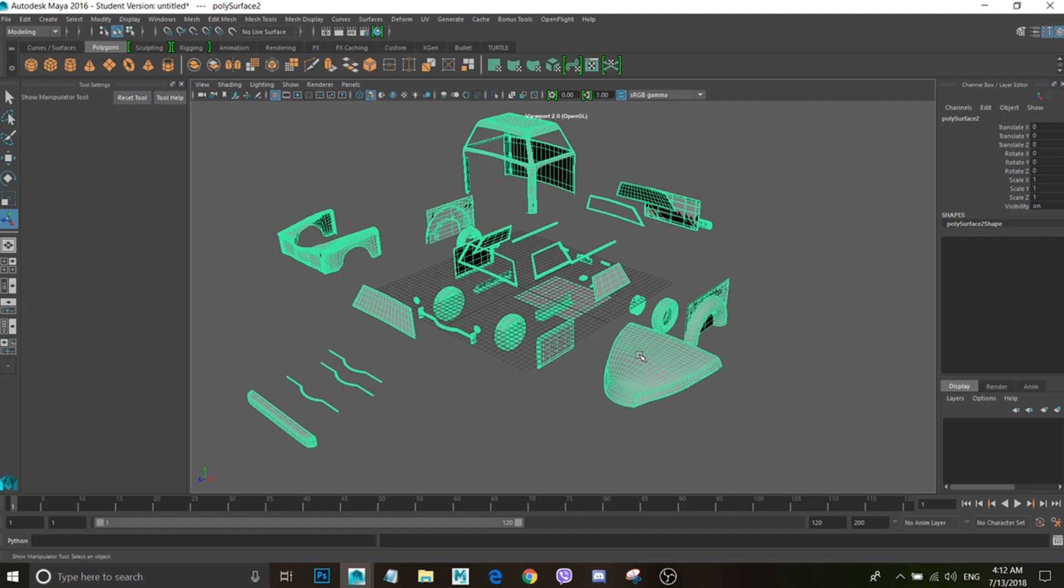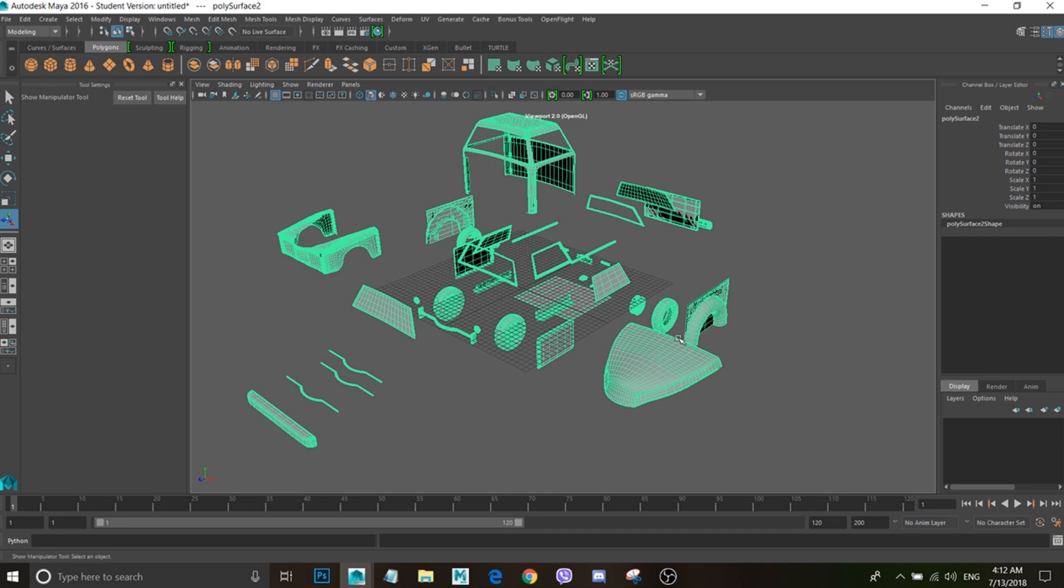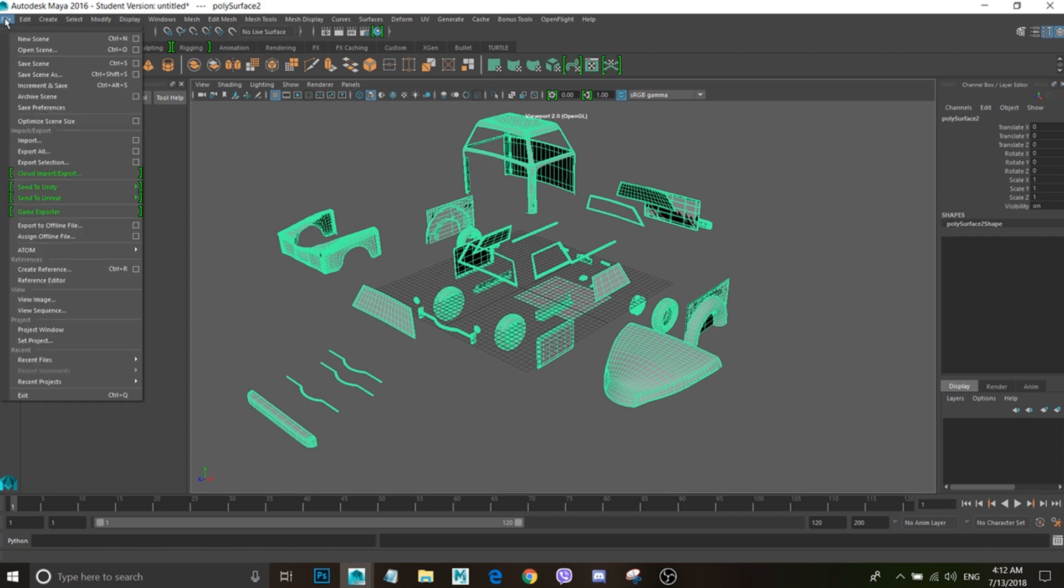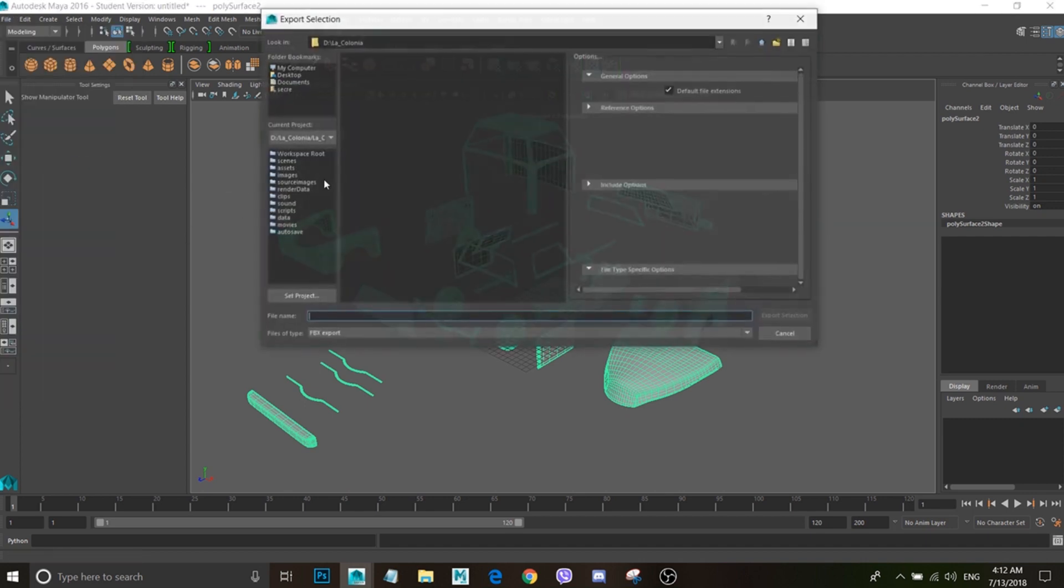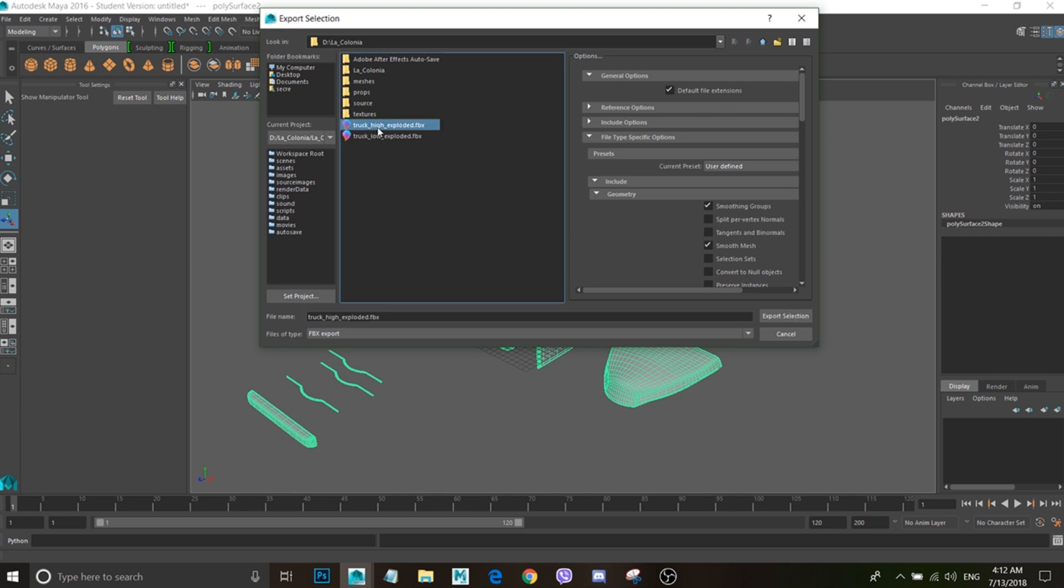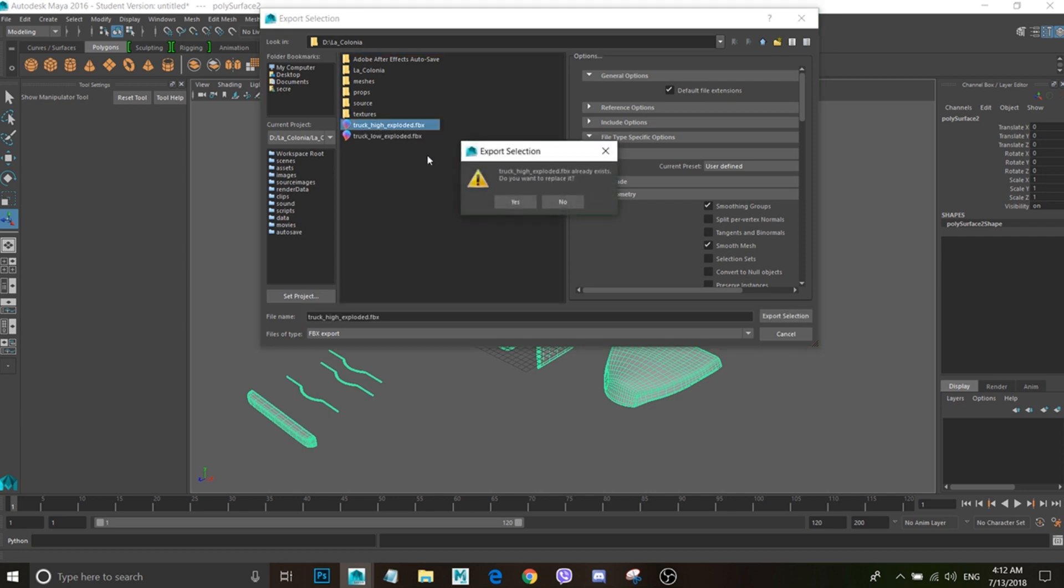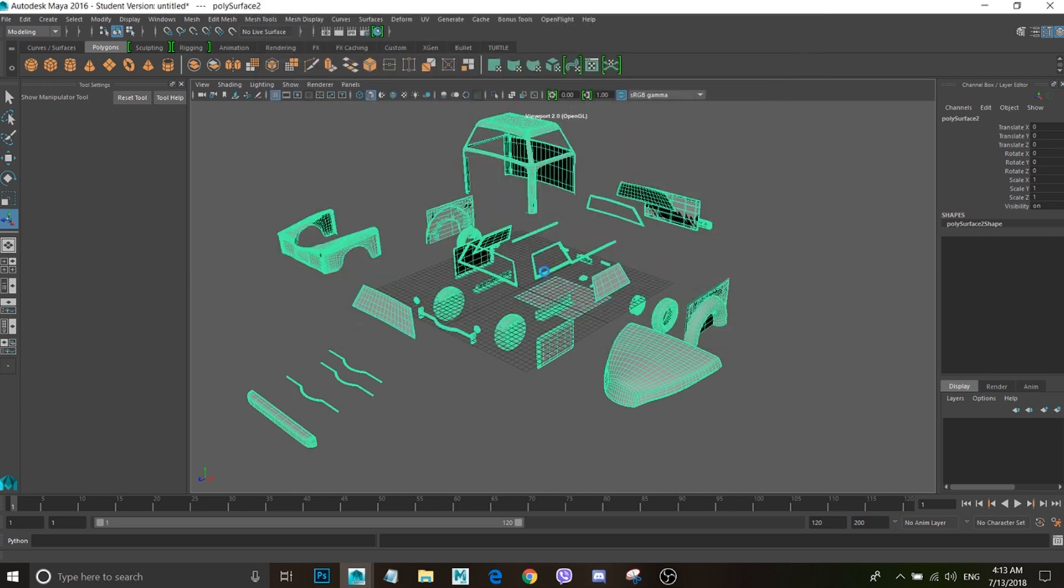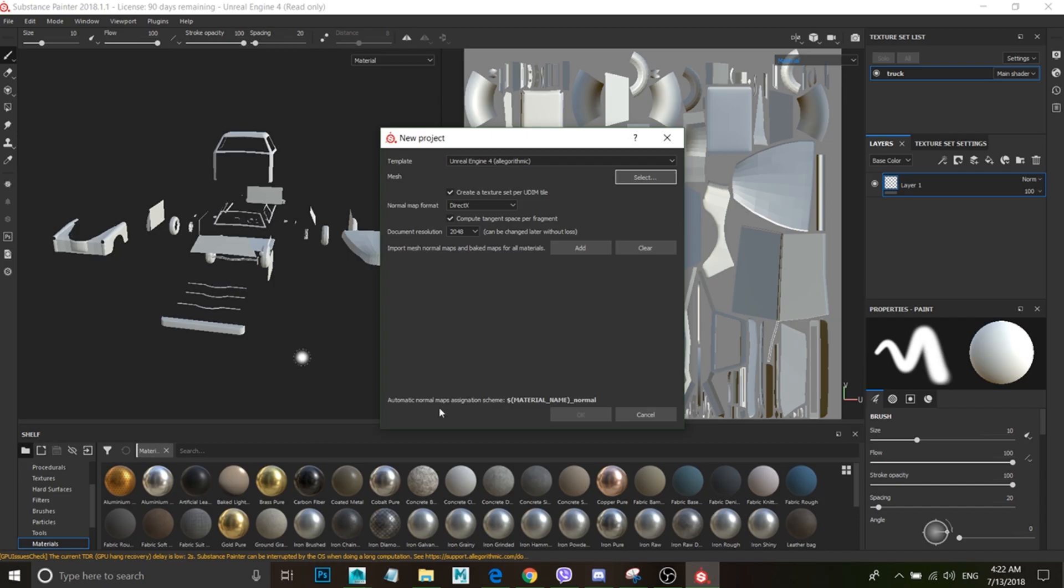So when it calculates the baking, it's going to just snap it on the low poly mesh. The high poly is going to be transferred, not the UVs but the shell is going to be transferred. The texture is going to be transferred or all the normals from the high poly to the low poly. Now we're going to export this and then I'm going to call it truck_high_exploded.